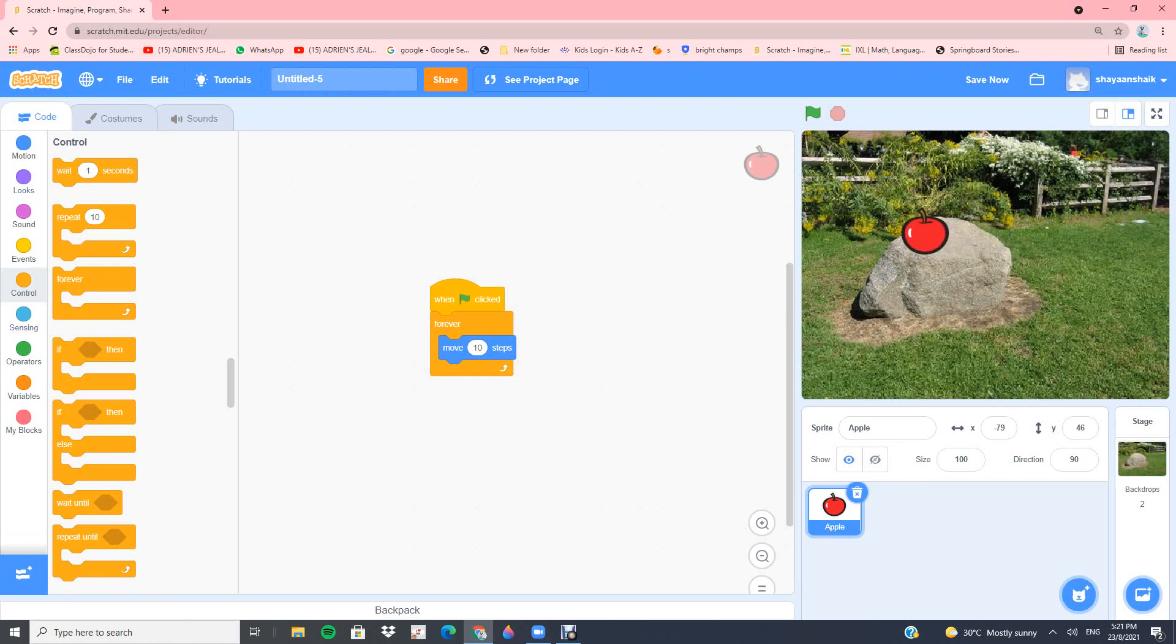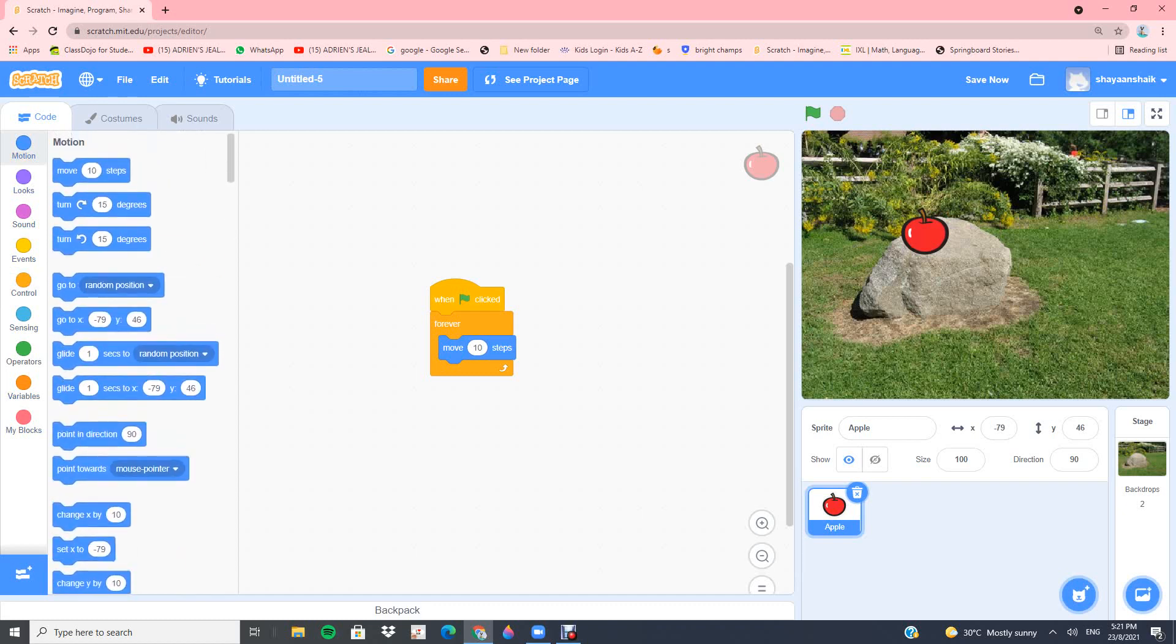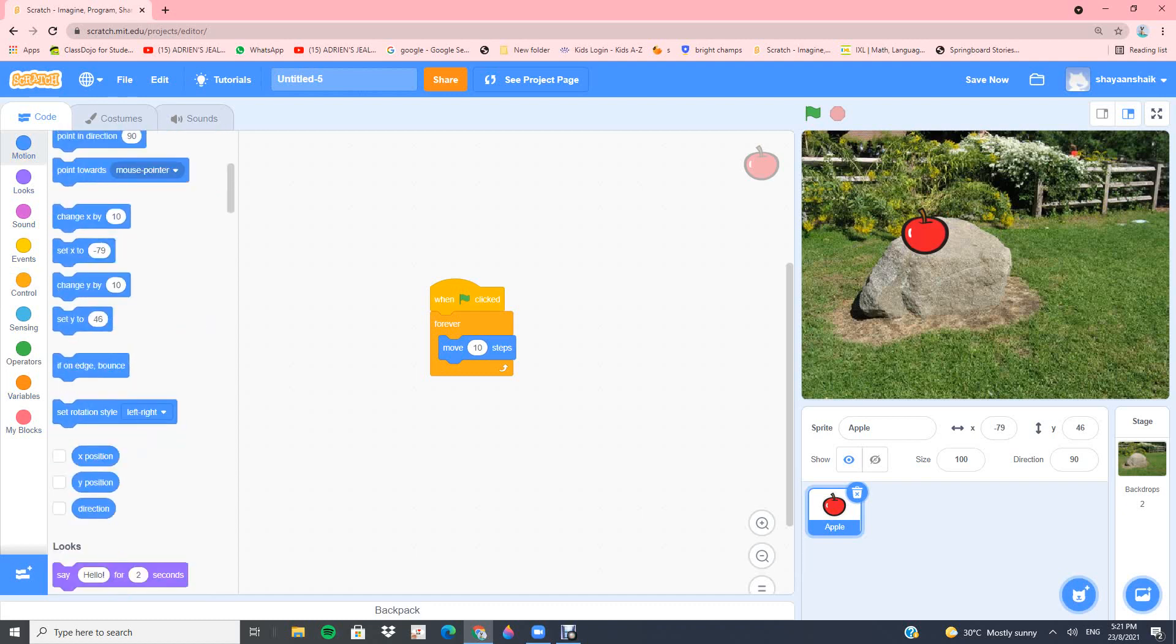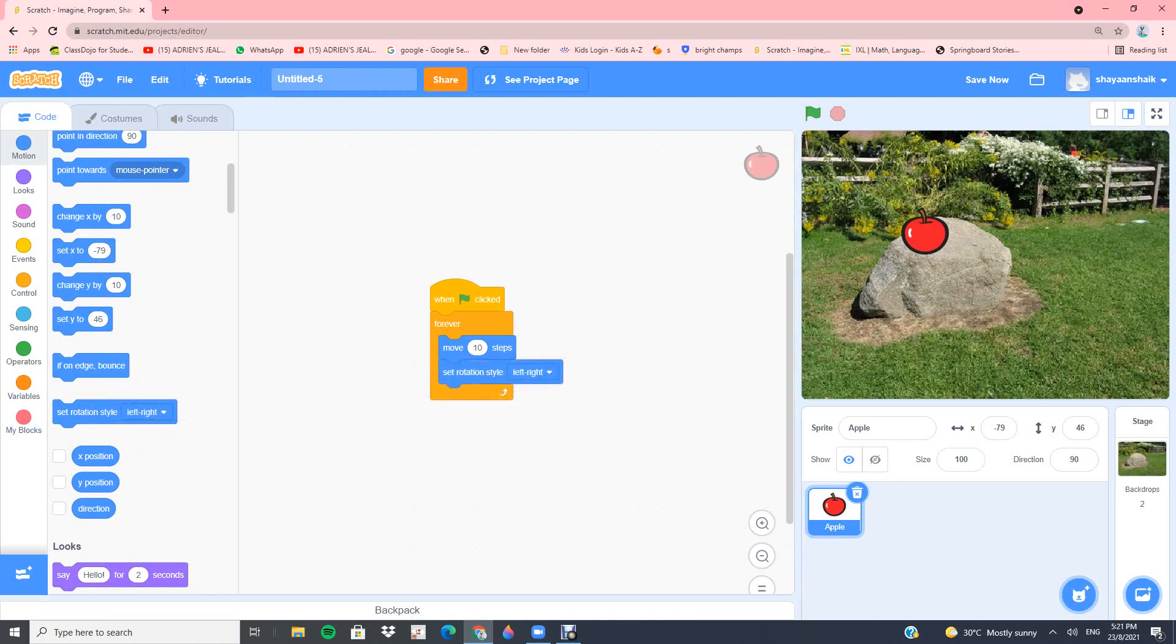So, in order to stop this, go into motions, scroll down, and you'll find something called set rotation style left right. Now you want to take that and put it inside the forever block underneath move 10 steps.